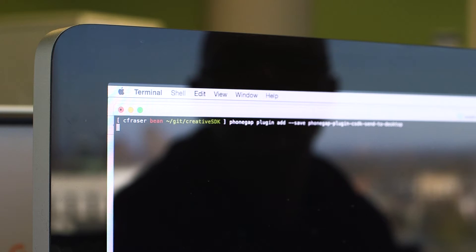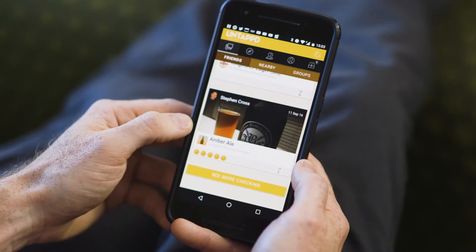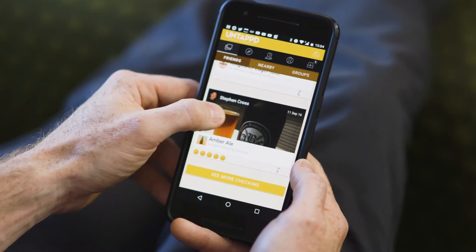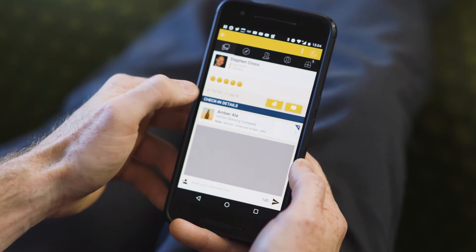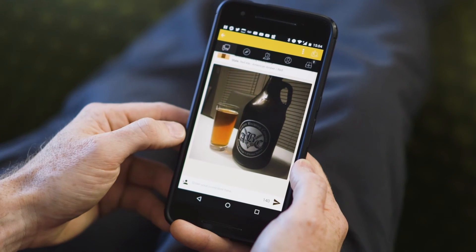They can go into the command line, type in one line, and now they've got the Creative SDK functionality right there available in their PhoneGap app.